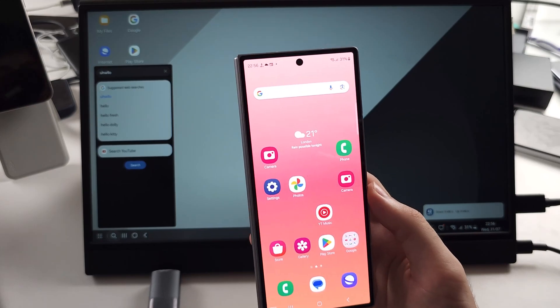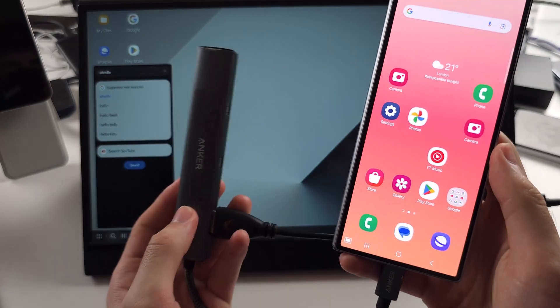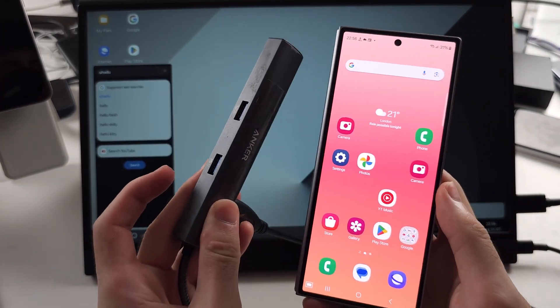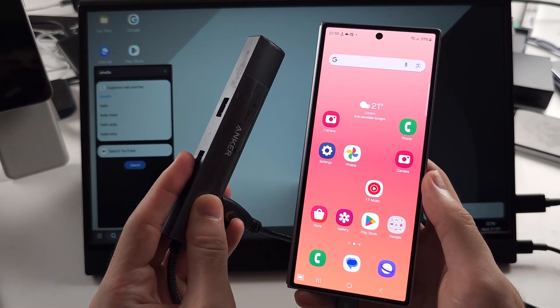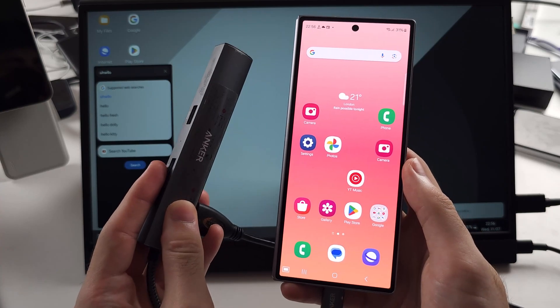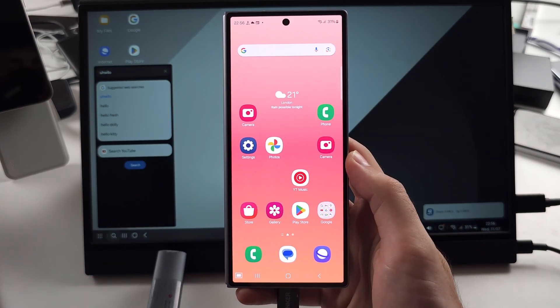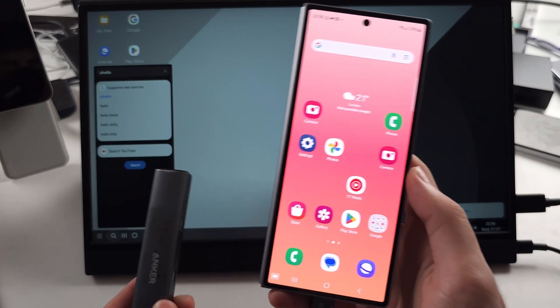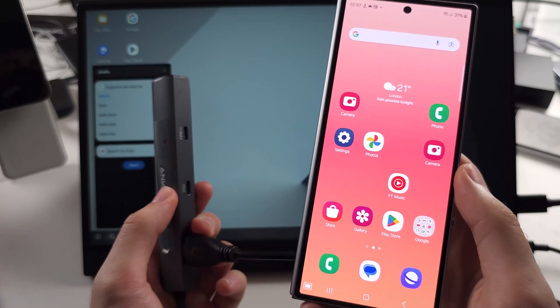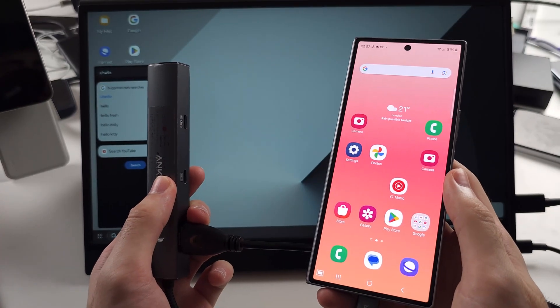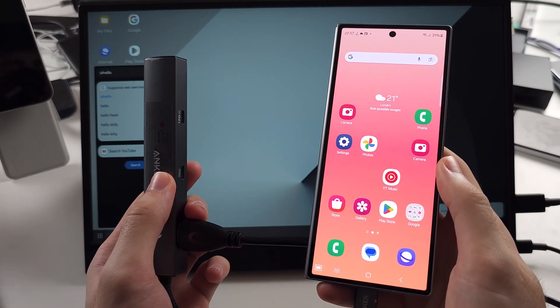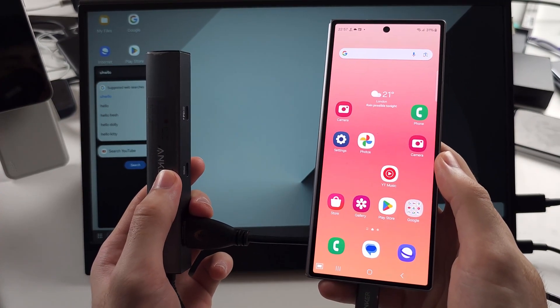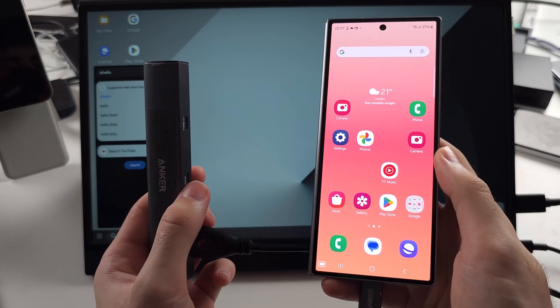The advantage of a hub like this is we can connect a keyboard and mouse to the hub and that can be used to control the Samsung DeX. We can also connect a charger to charge the Z Fold 6 while we are in DeX mode.